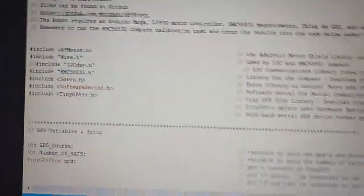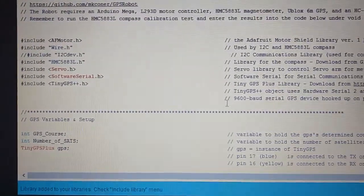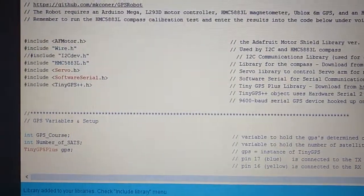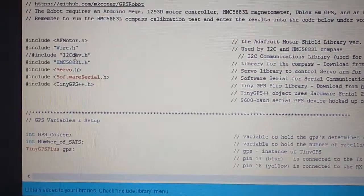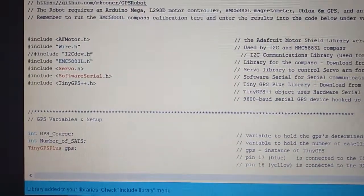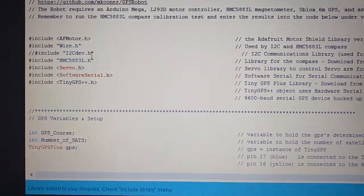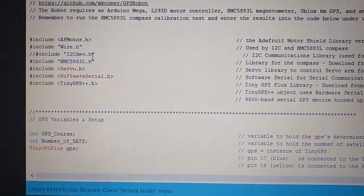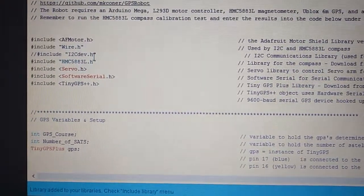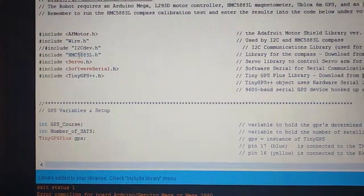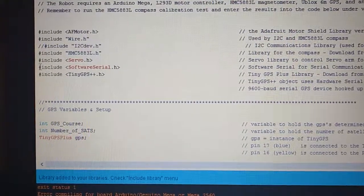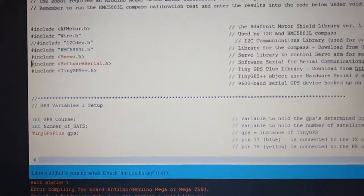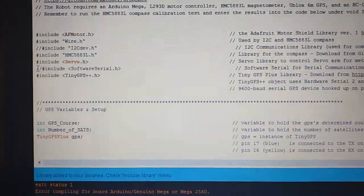And up here where I've got I squared C development library, I am pretty sure we do not need to include this library. I want to comment that one out. Also, software serial, we can probably comment that one out as well.